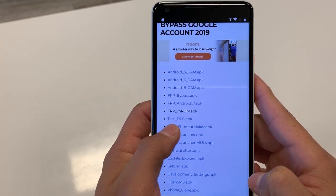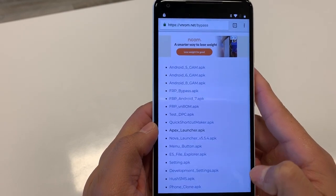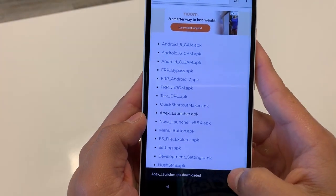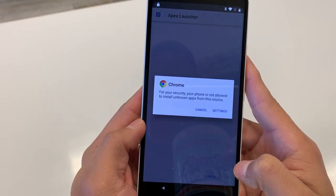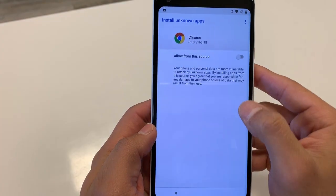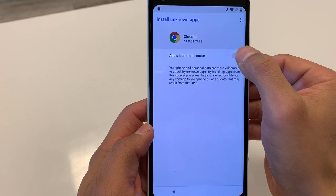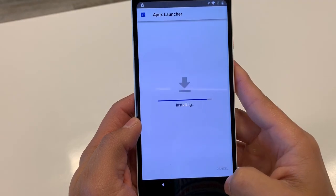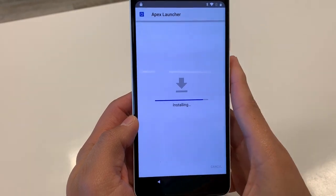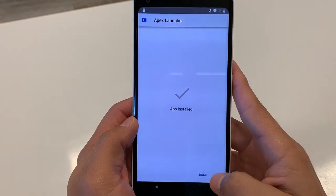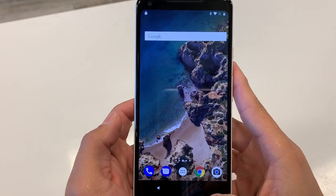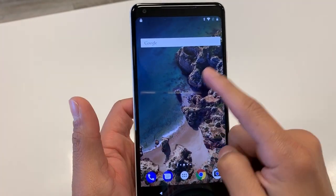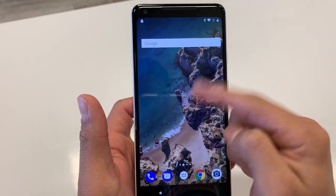Next we're going to install the Apex Launcher. Click there and hit OK. Go to Settings, allow installs from this source, hit the back arrow, and hit Install. Once installed, hit Open — we're about halfway there. This gets us into what looks like the phone launcher.